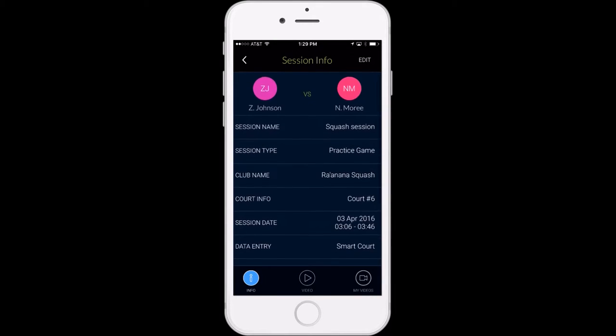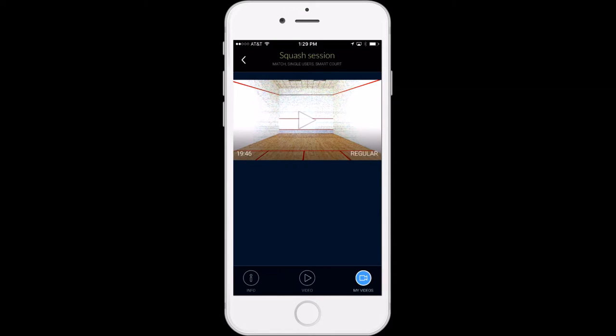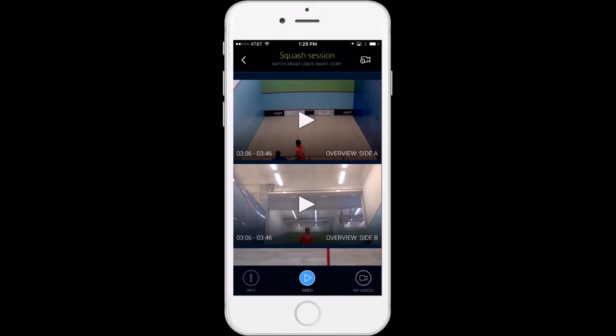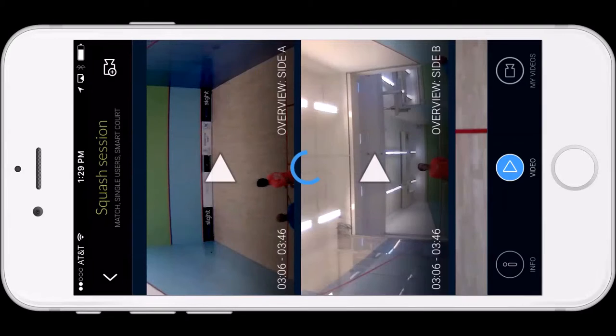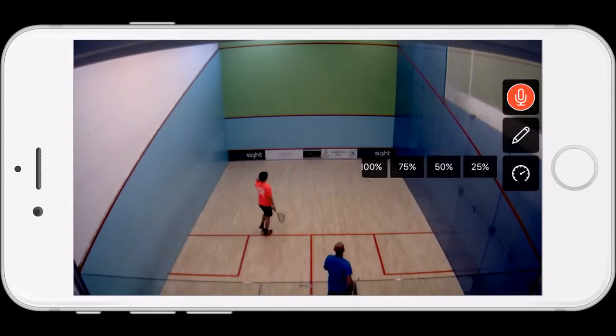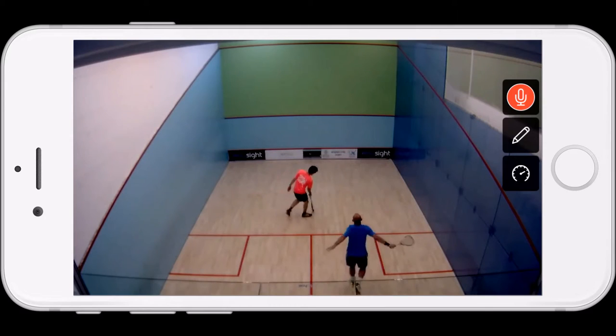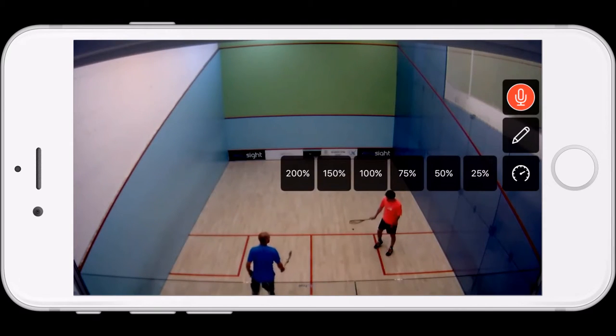We've clicked on a specific activity now which has information, a custom video window for any clips you create, and the video window itself.